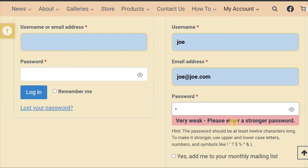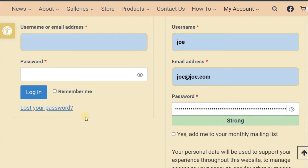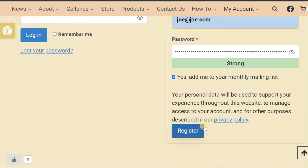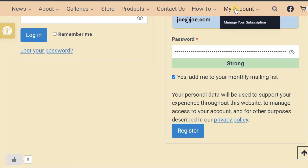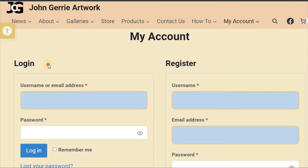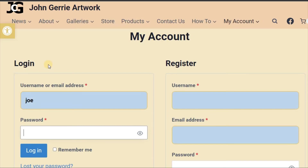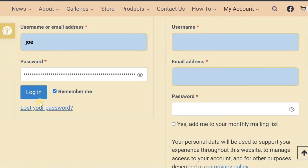You can opt into our free monthly newsletter if required. Press register. To login, go to the My Account page. Enter your username and password. Press Remember Me to simplify future logins, then press login.